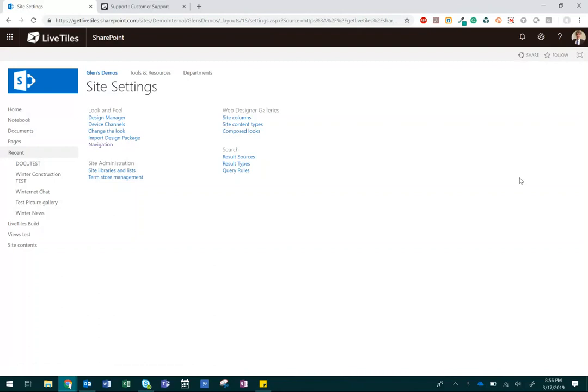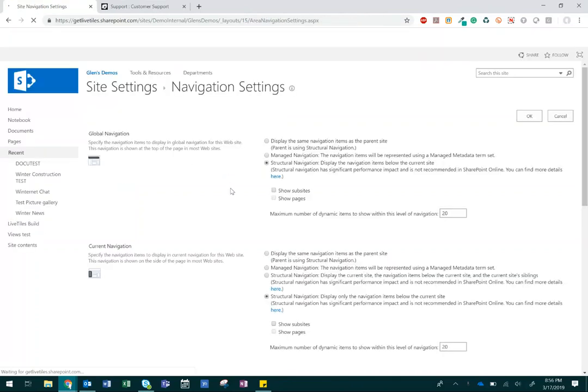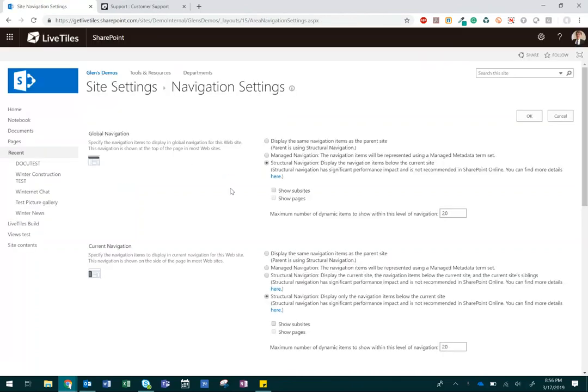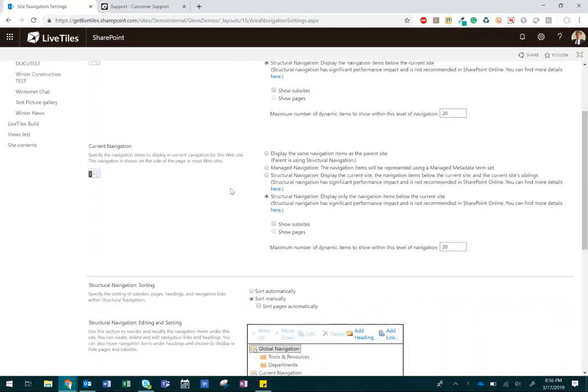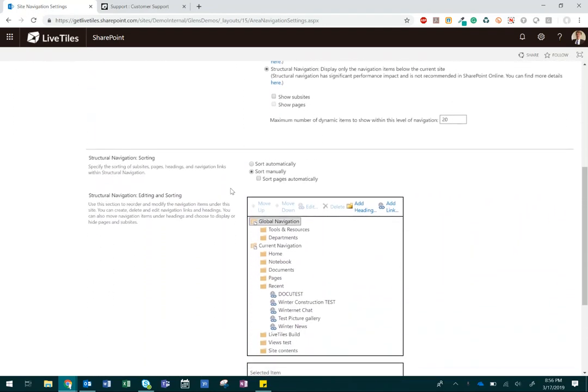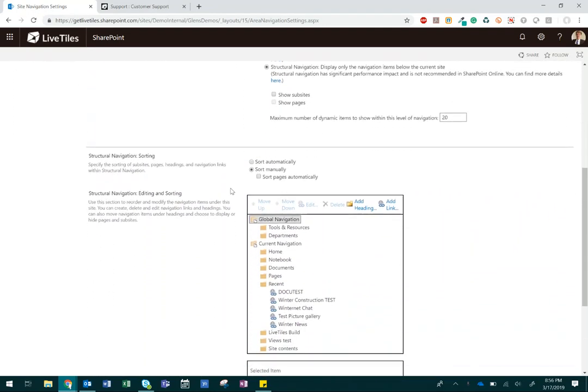Next, under Look and Feel, select Navigation. Scroll down to the section called Structural Navigation Editing and Sorting.